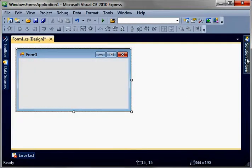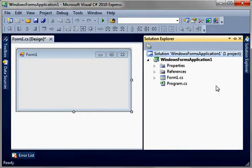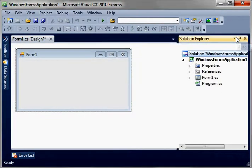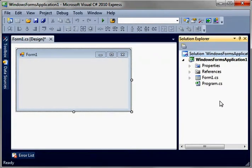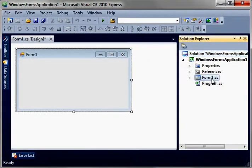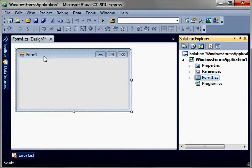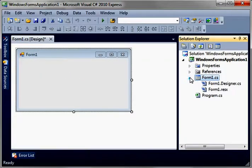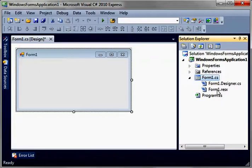Now, if you click the Solutions Explorer, you'll see that, let me pin that up there. You've got Form 1, and that's what this is, is Form 1. If you expand that out, you see there is a Form 1.designer and a Form 1.res.